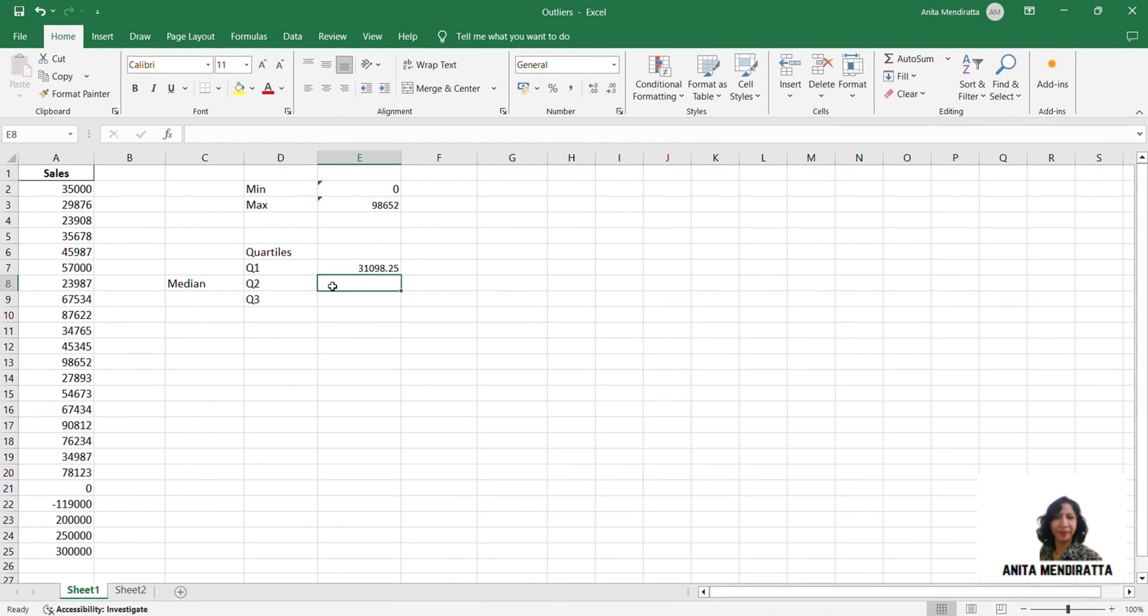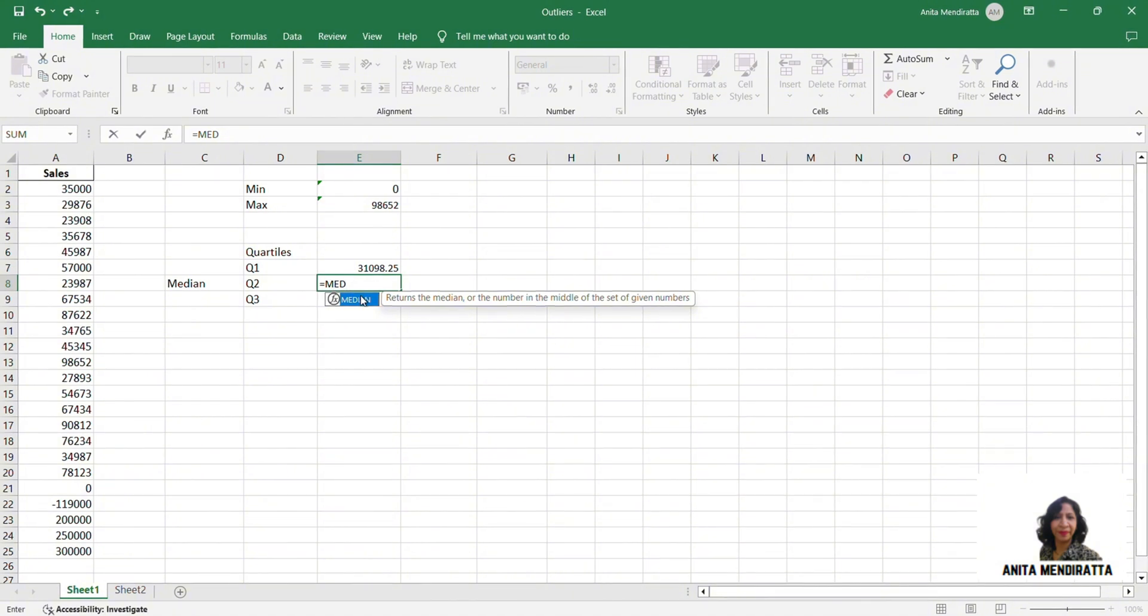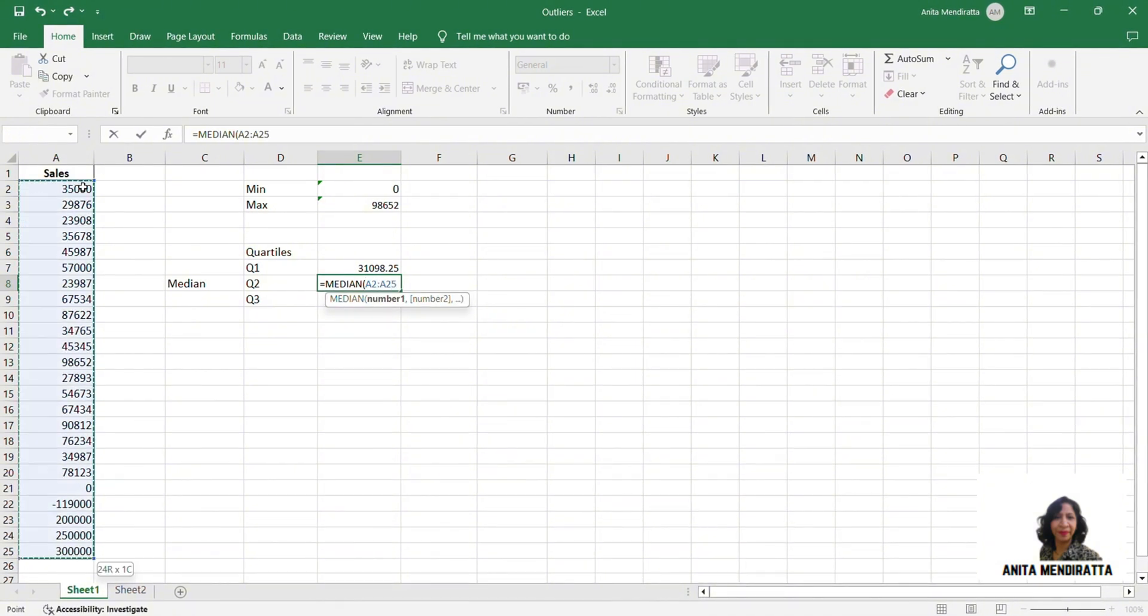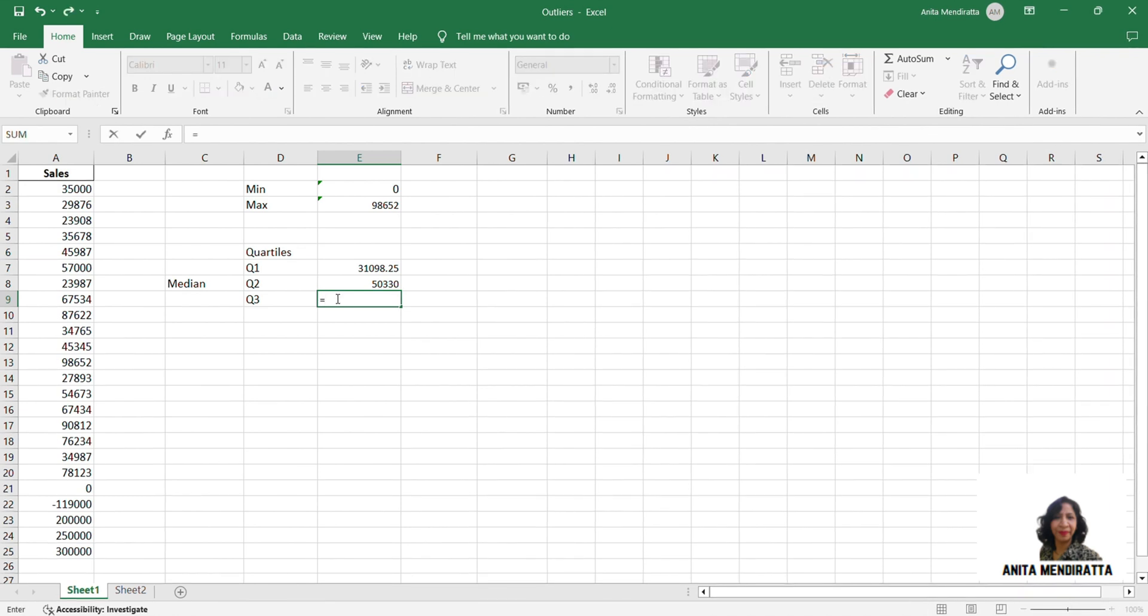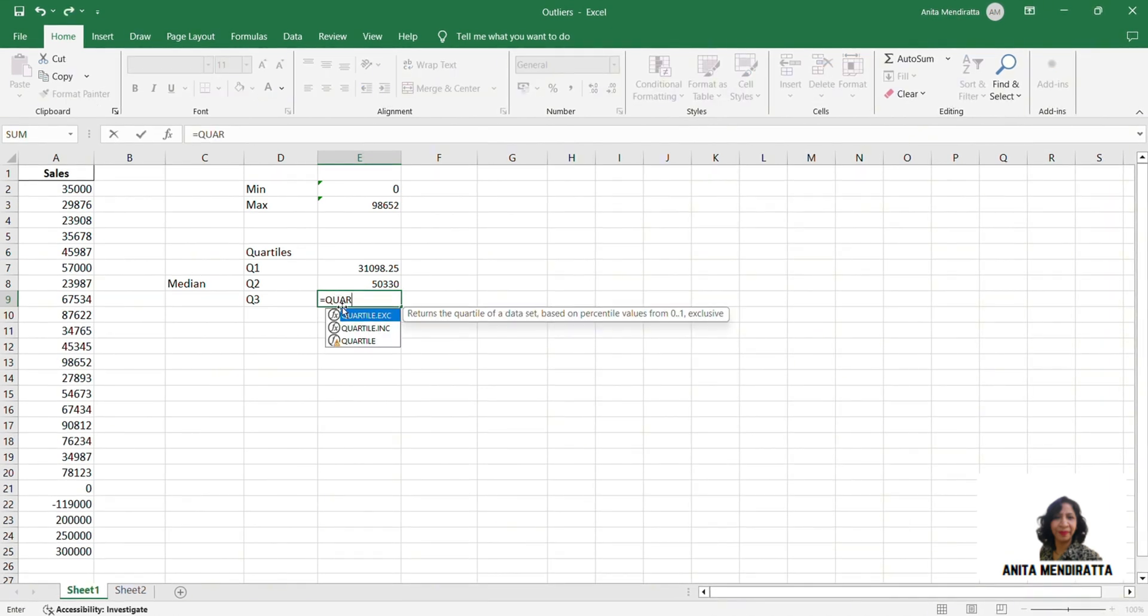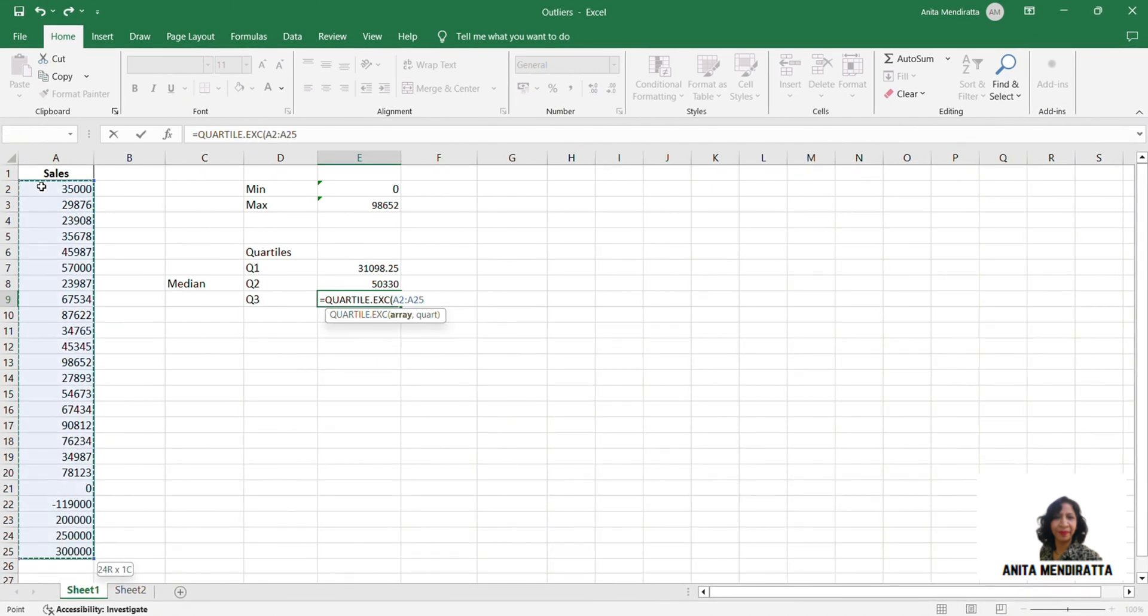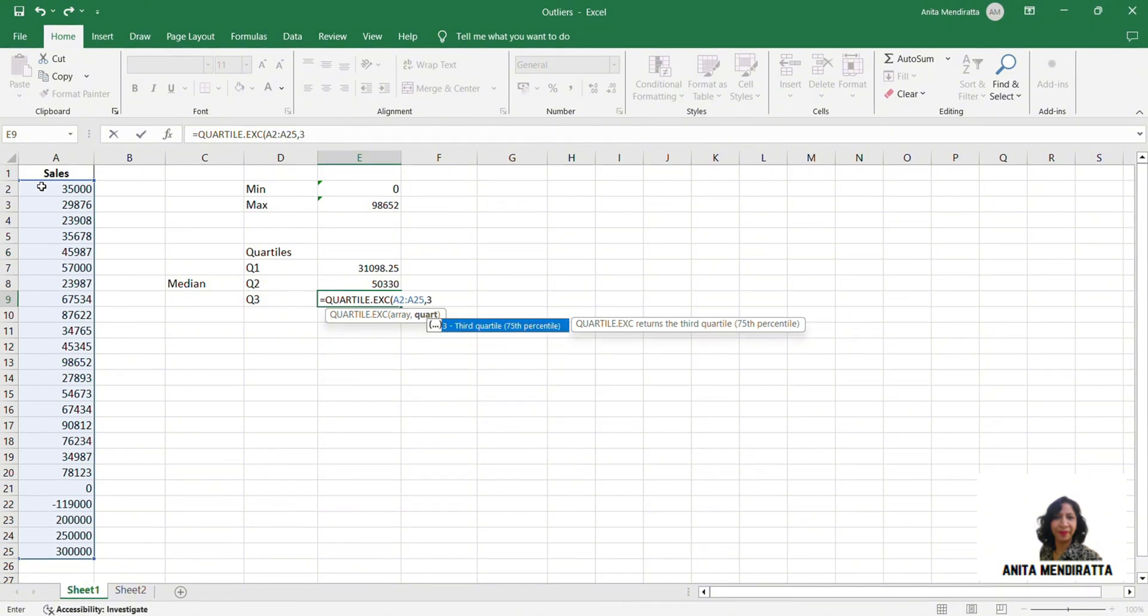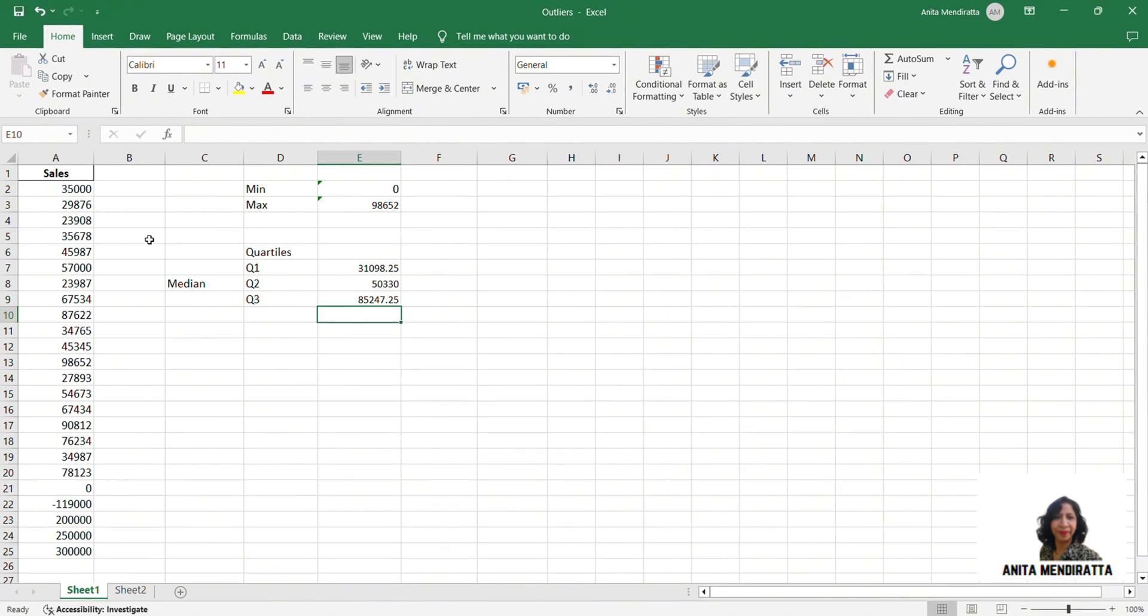Then I need to calculate my median. I select my area again. My median is around 51,000. Quartile 3 is the same formula as Q1. I select this array. But this time I am going to type 3 because this is quartile 3. So it is around 85,247.